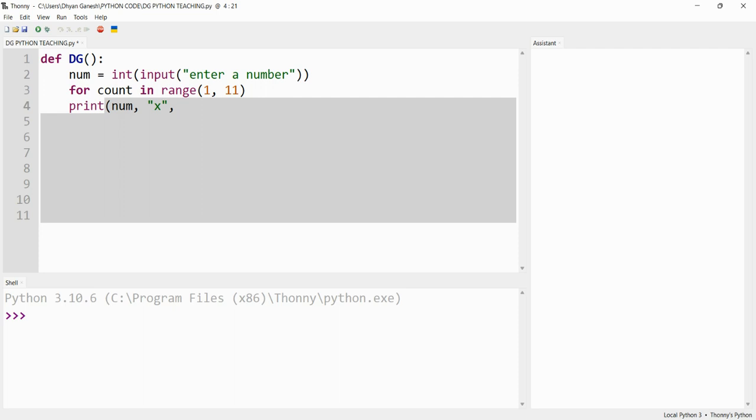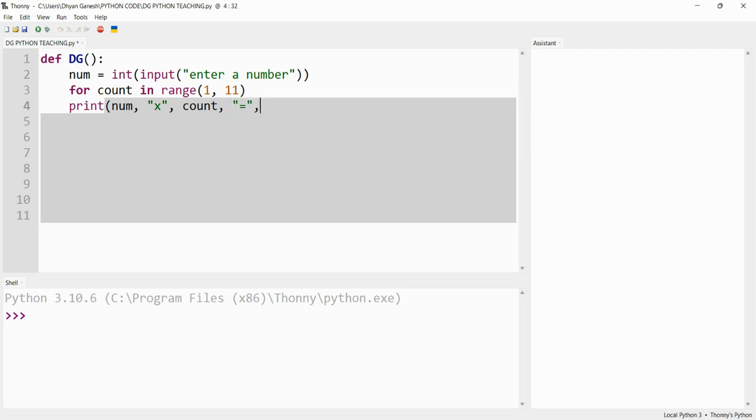And type as count. Count means this variable. See, in this place, in the middle of 'for in range', that variable should come here, and that variable should come here with count. What you should do next is tell it as num multiplied by count.